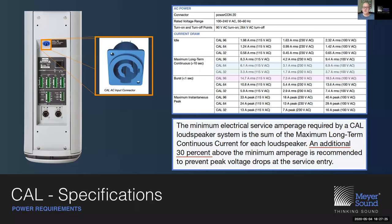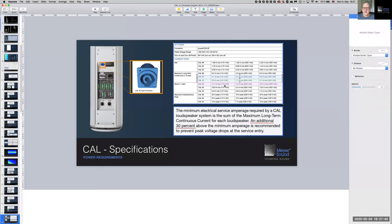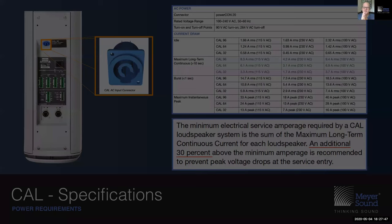A little bit about power consumption: different models require different power. The chart shows the long-term continuous current consumption, and we recommend taking 30% more than that to ensure no peak voltage drops at the service entry.